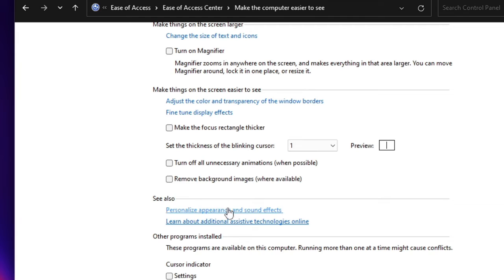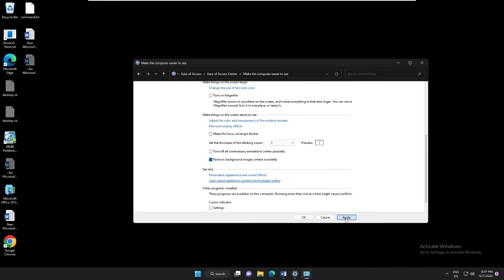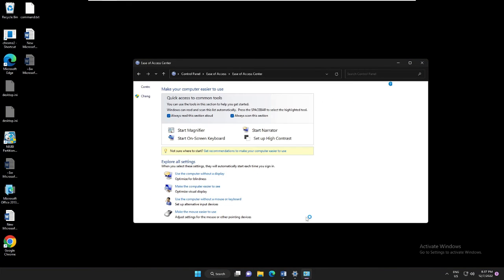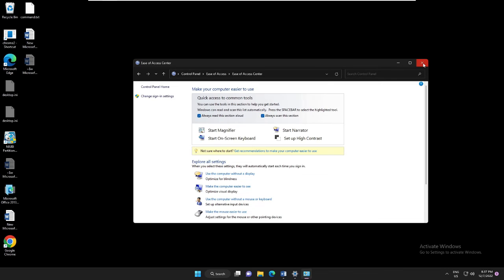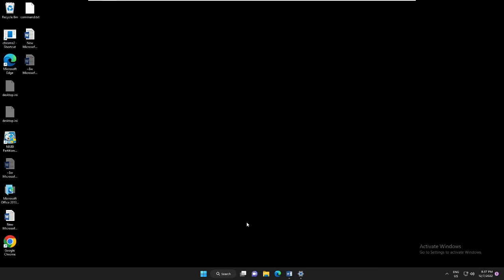Now here scroll down and you will find 'Remove background images where available.' You need to check this box, then click on Apply, and then click on OK. Always scan this section. Now you can close it, and the third solution would be through the Registry Editor.